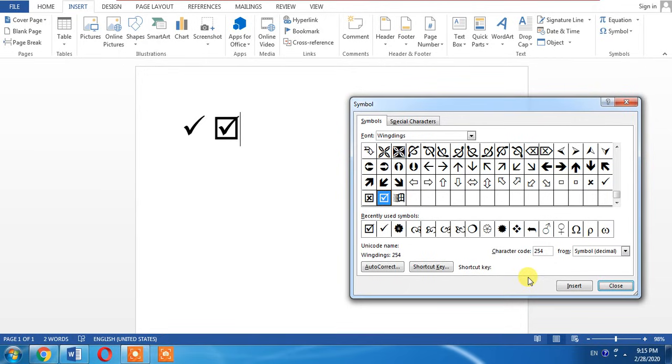And this is how you can also create tick mark. If this video helped you in any way, I request please subscribe my channel and hit the like button. Thanks for watching, thanks for your time. Goodbye.